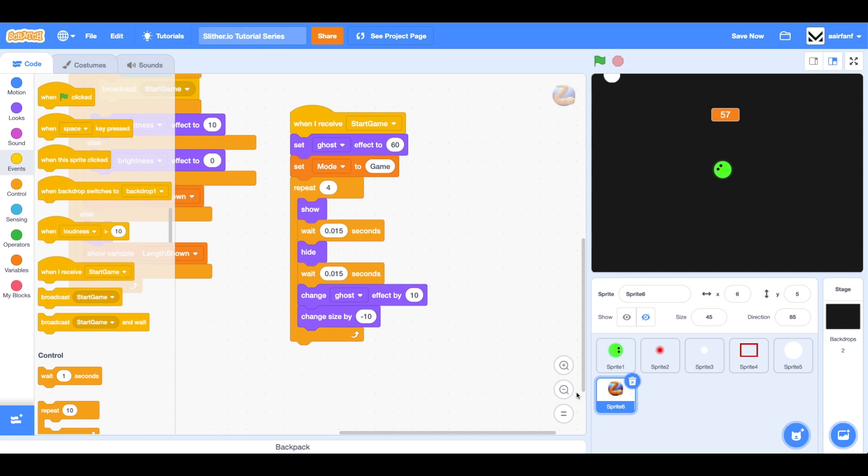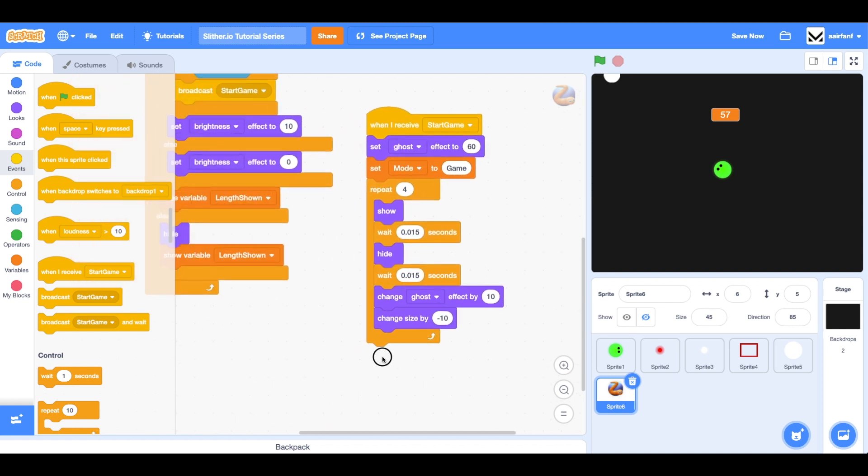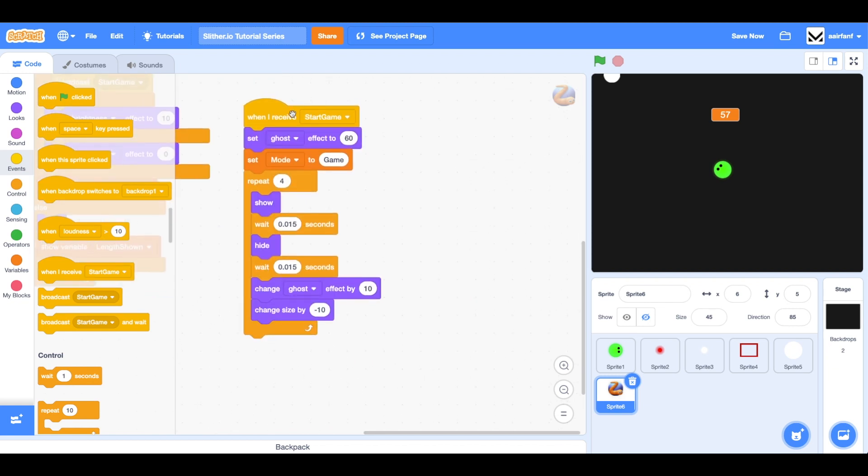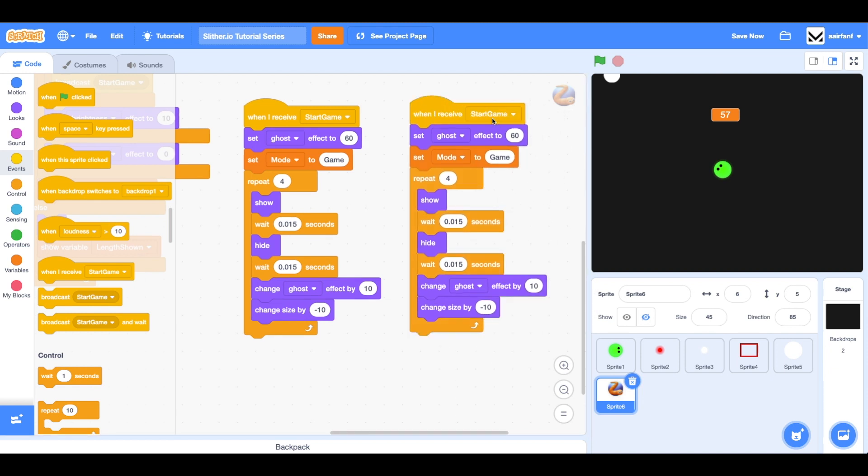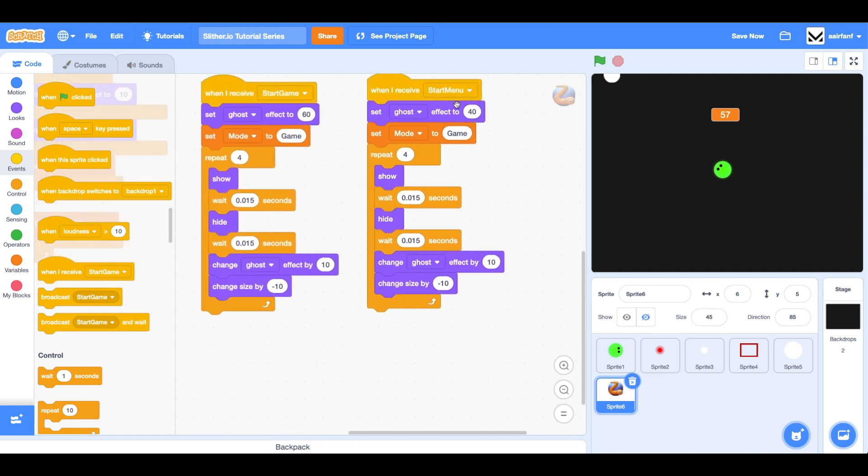Then in our logo sprite, the one that has the start button, we can do a very similar script and we can say when I receive start menu, let's set it to 40 this time. Actually, keep it at 60. That's important. Set the mode to menu this time because we're changing it to menu. We're starting the menu.